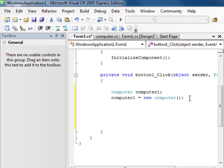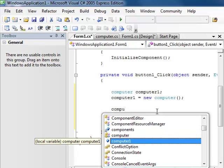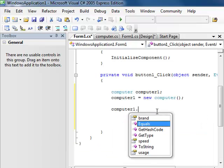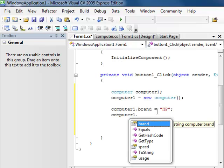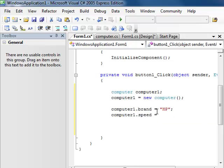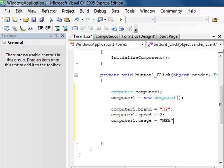We're going to write a couple of things. We write the name we gave the instance, which is computerOne, then computerOne dot — and you can see that we now have our properties available: Brand, Speed, and Usage. We're going to give Brand the value HP. And for Speed — it's an integer, so we'll write 2 for two gigahertz speed. And for computerOne dot Usage, it's a string, so let's just write new. Perfect — close that up and save it.